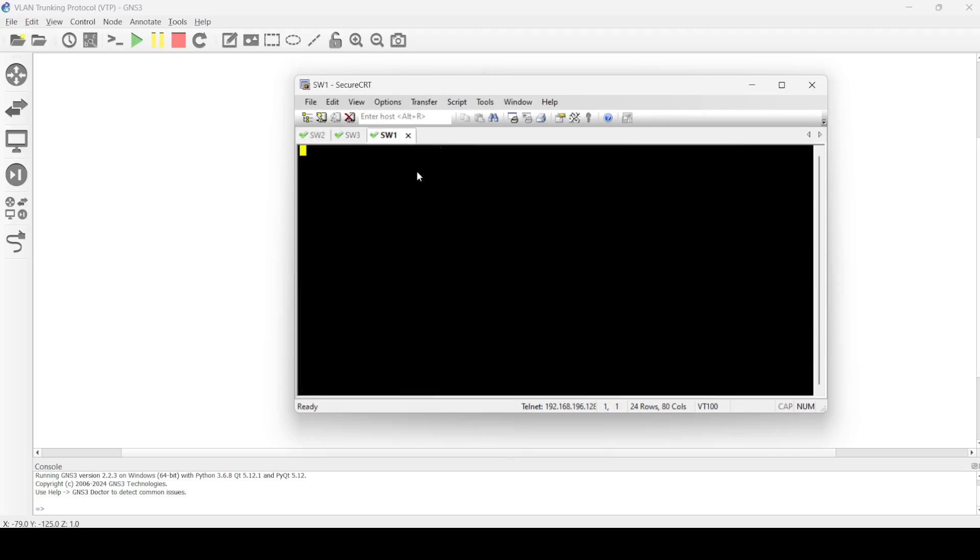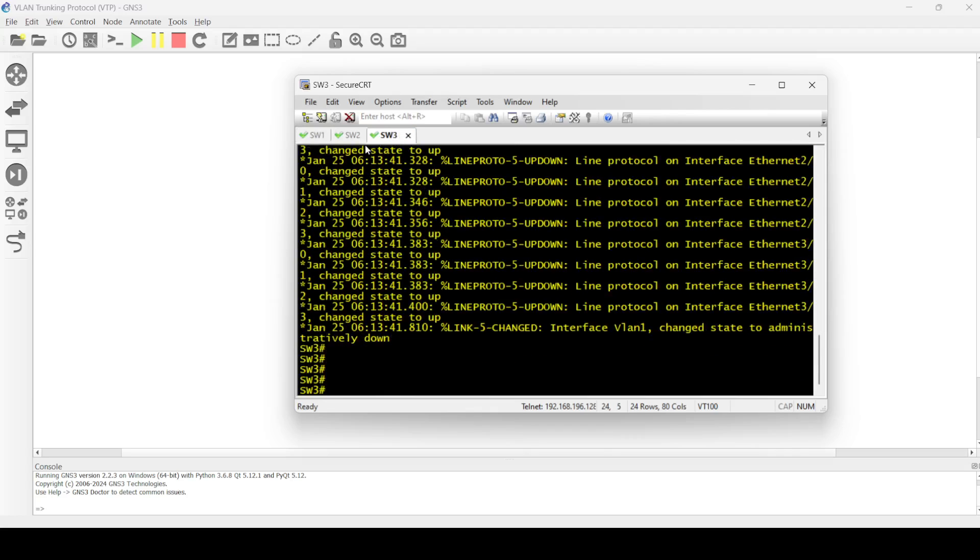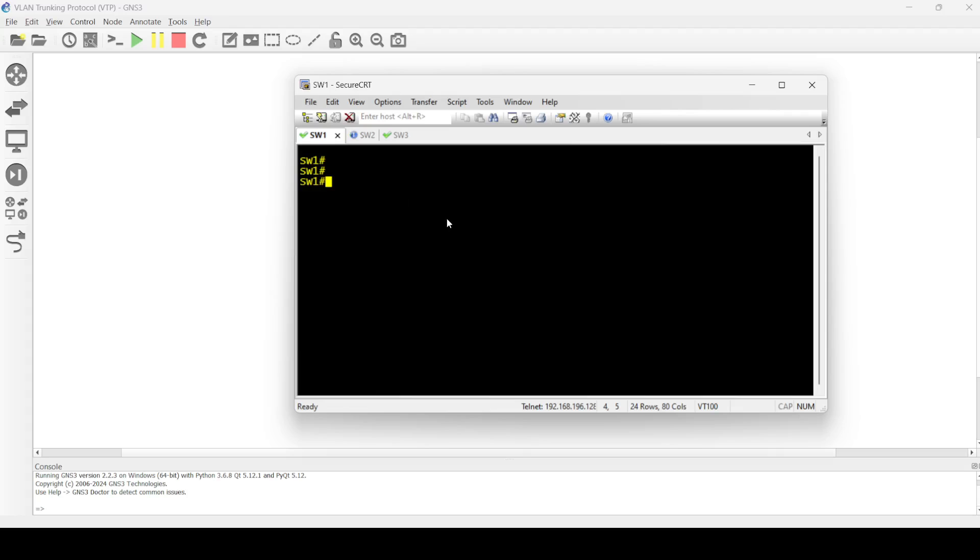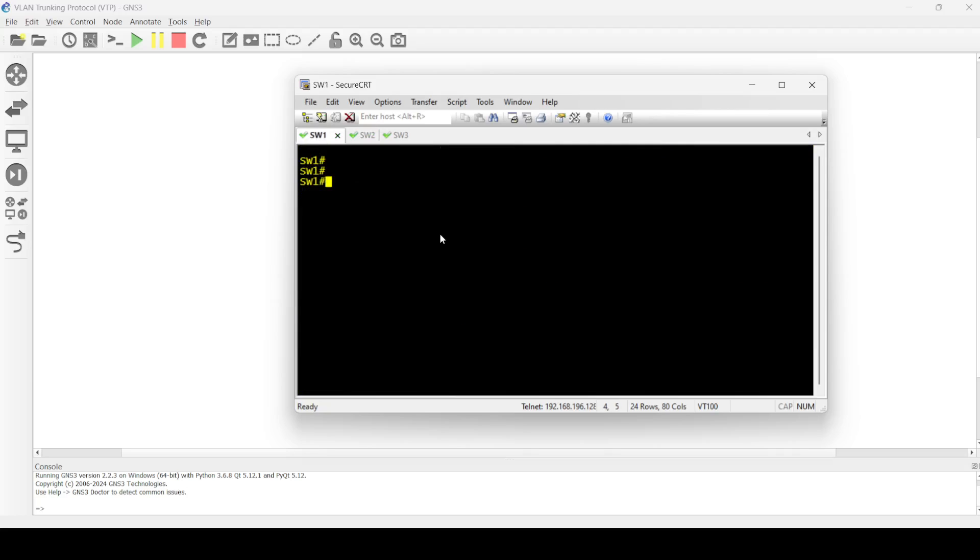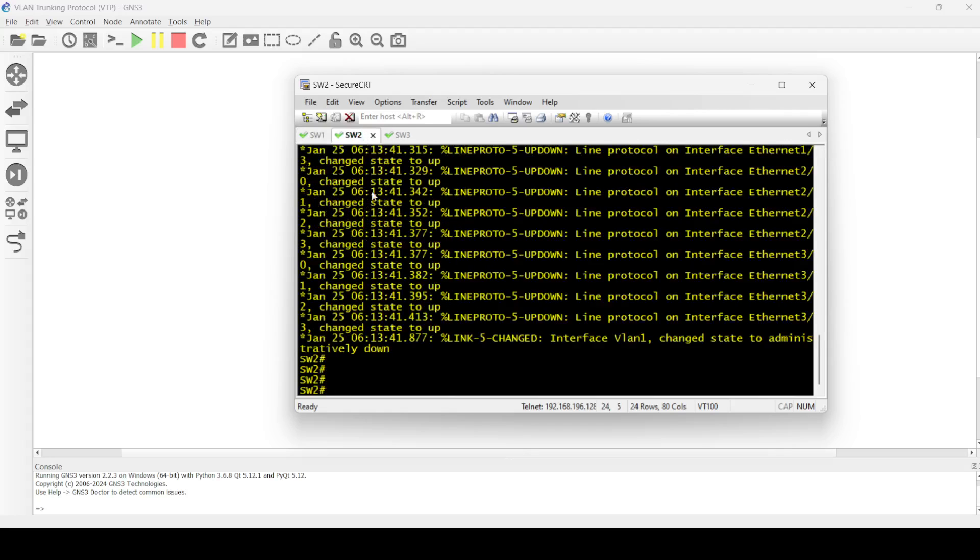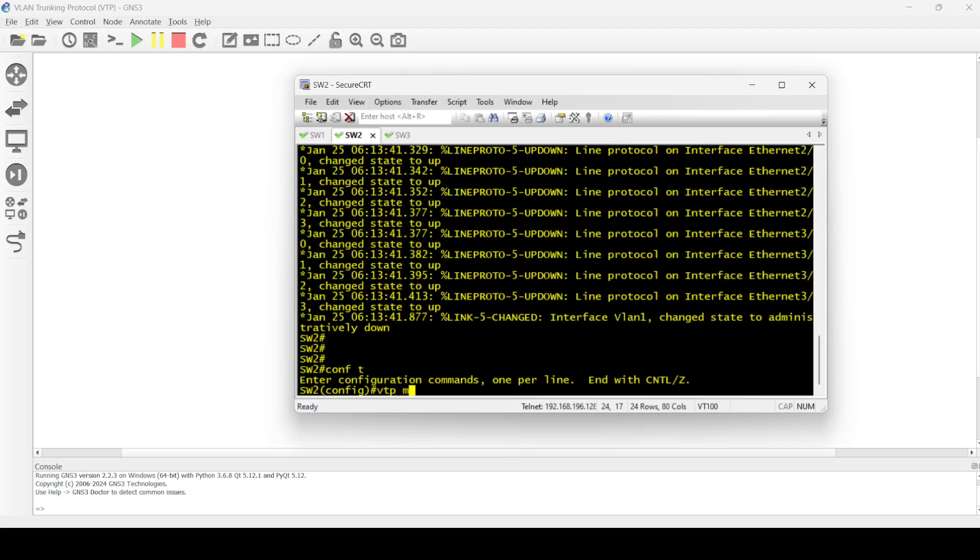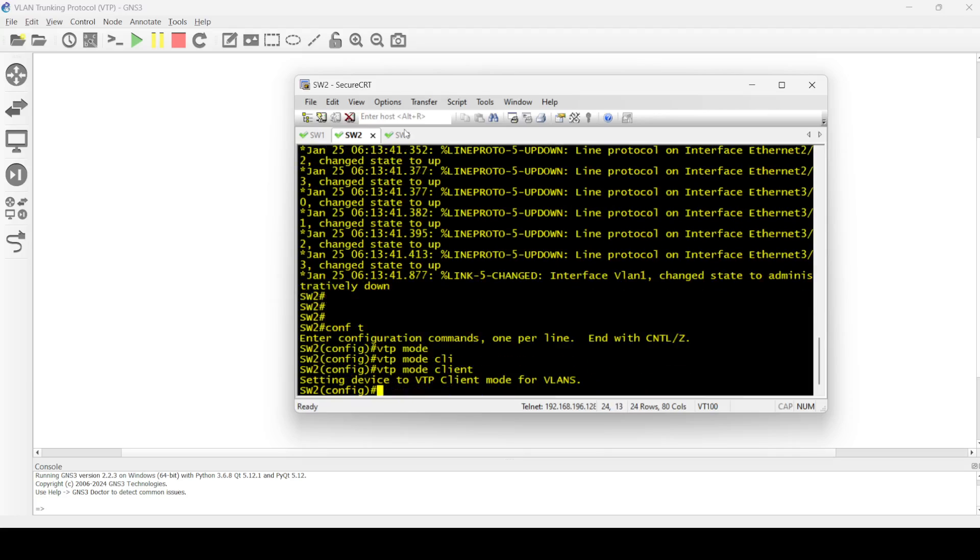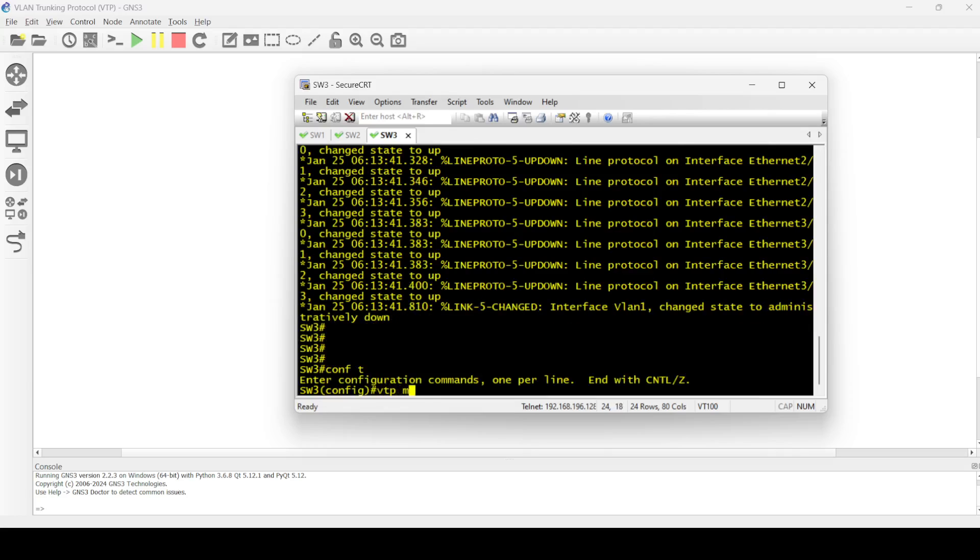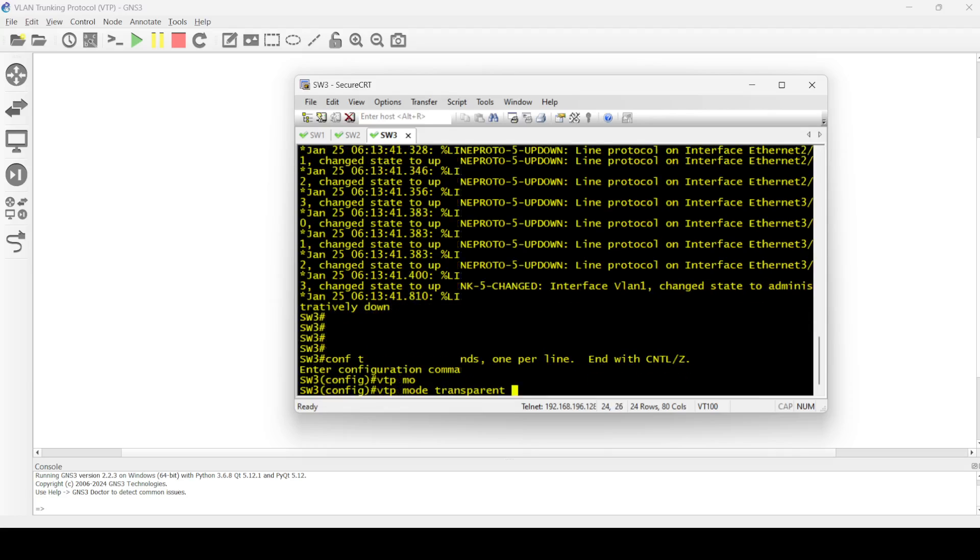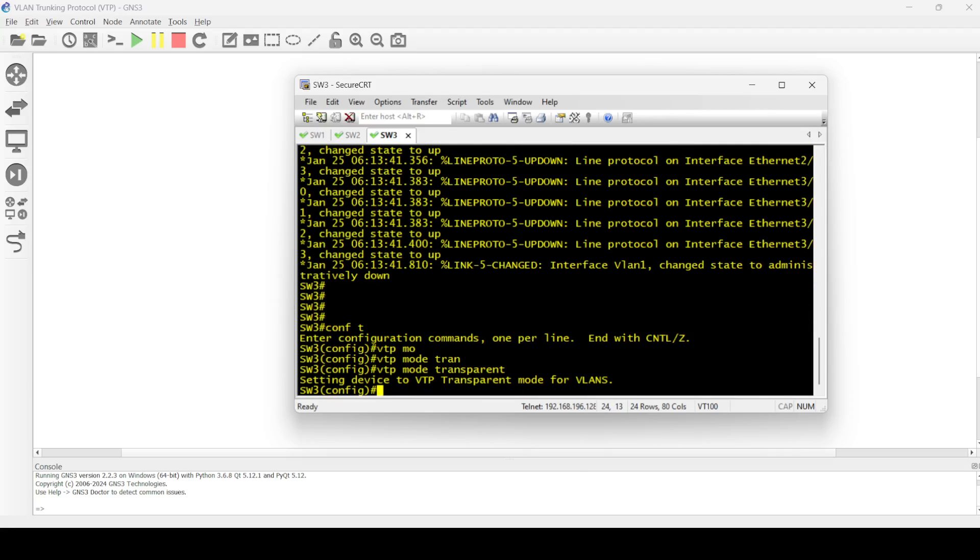By default, like I said, server mode is enabled, so I'm not going to explicitly configure it, or I can configure it: VTP mode server. Device mode already VTP server for VLANs, okay. VTP mode client, transparent, and VTP mode transparent. Okay, done.